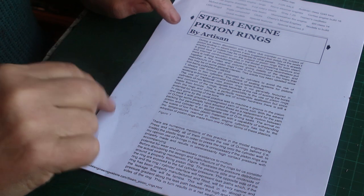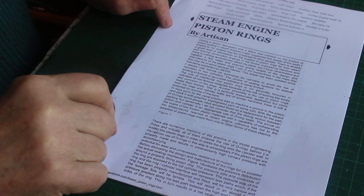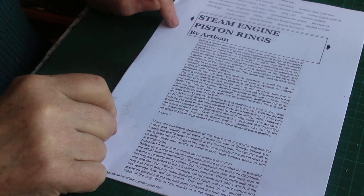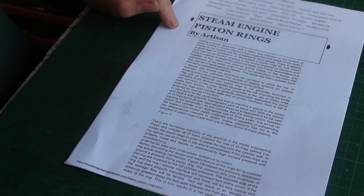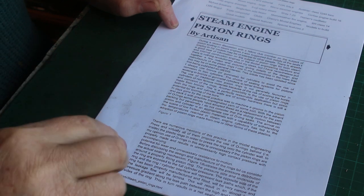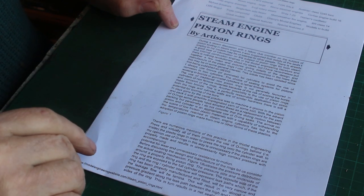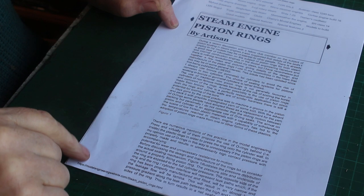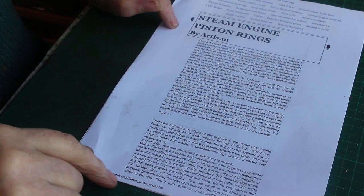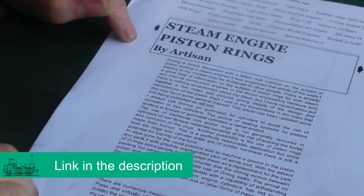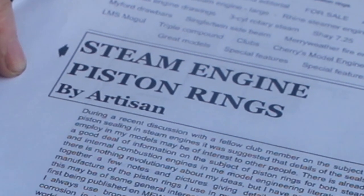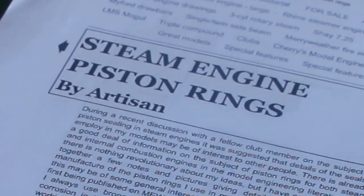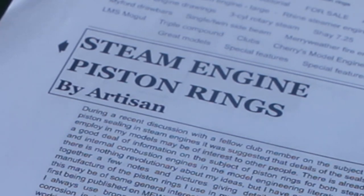So when it comes to piston rings, the traditional material would be cast iron. However, I've heard of people using PTFE with quite some good success. So I had a quick look on the internet and found this article on Model Engineers website about making PTFE piston rings. It's worth having a look and I'm going to follow this procedure to the letter.